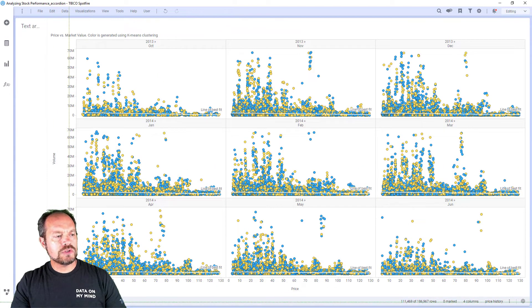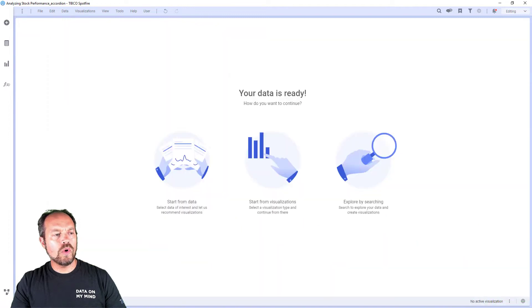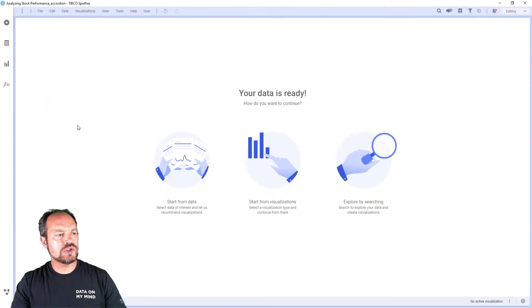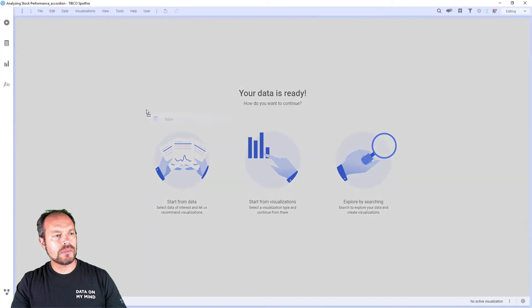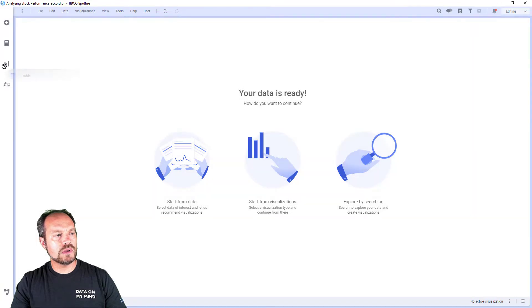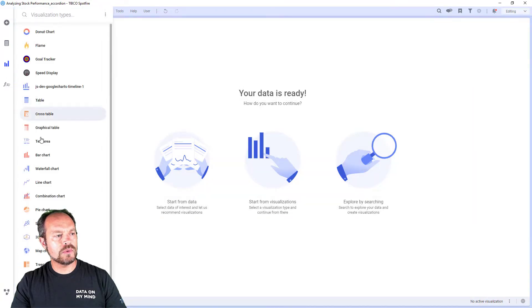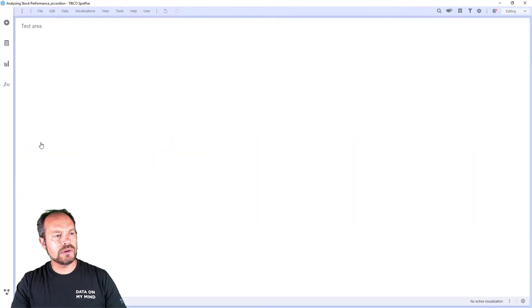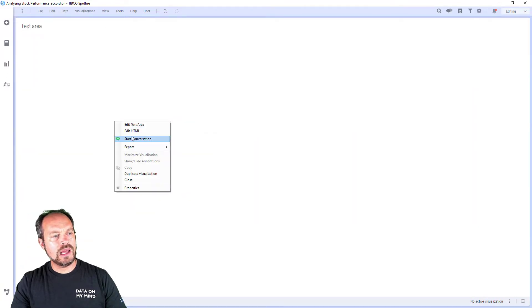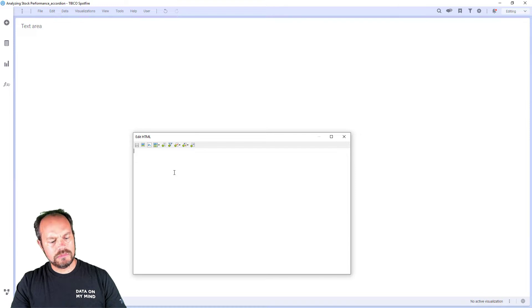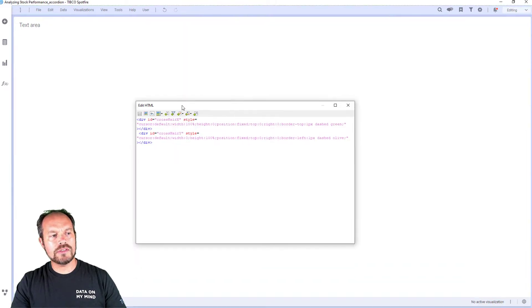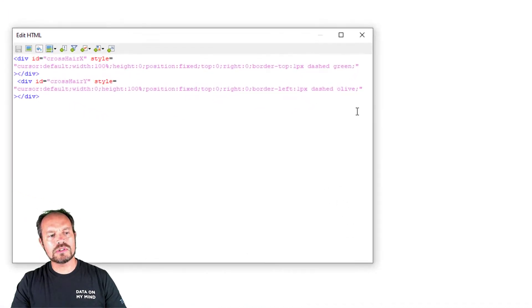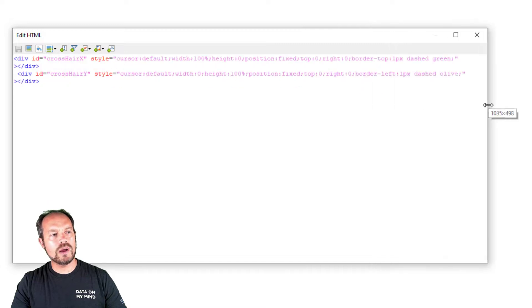Create a new page or just a text area within a visualization area, and add a text area. Oops, not this one. I'm going to add a text area and edit the HTML. I'm going to add this, going to save, and nothing is going to happen because these are just placeholders for my horizontal and vertical lines.